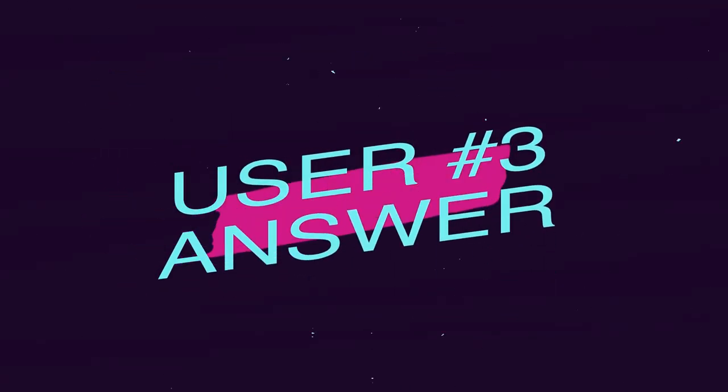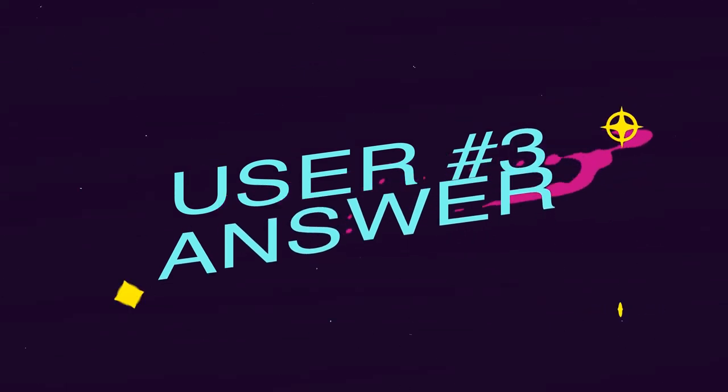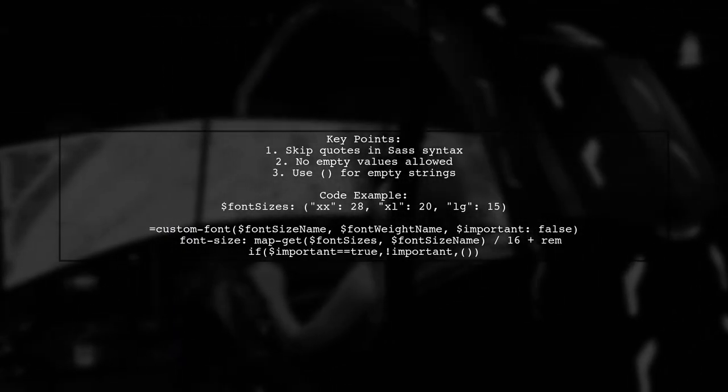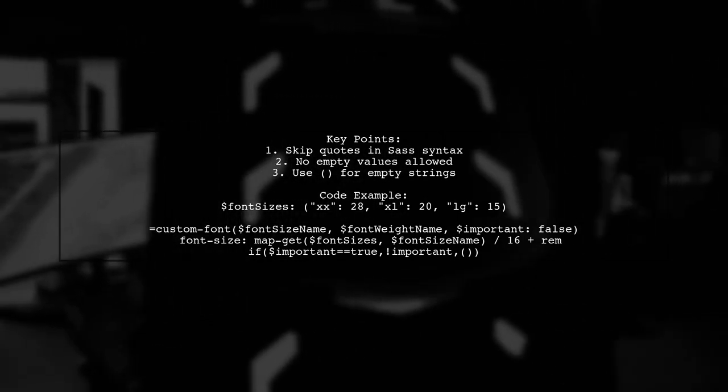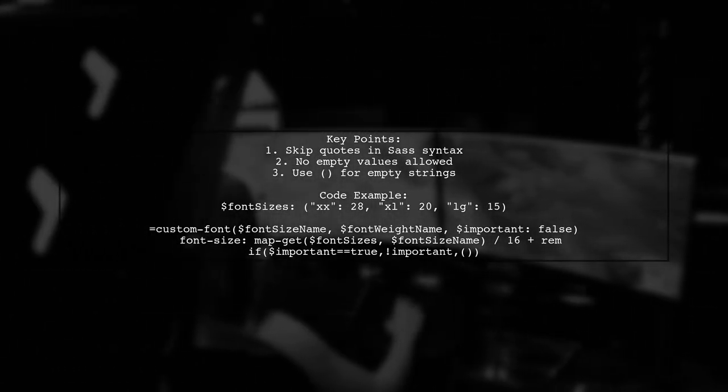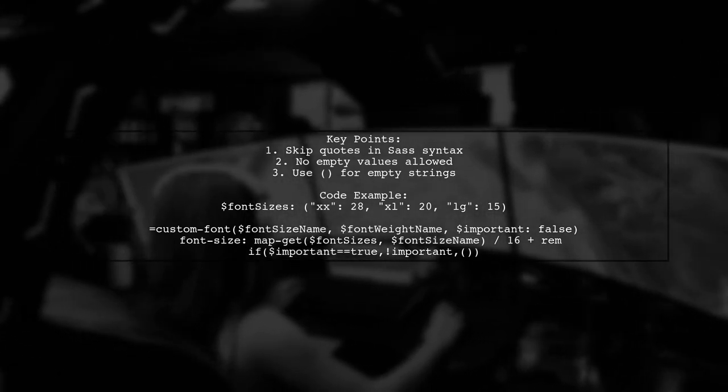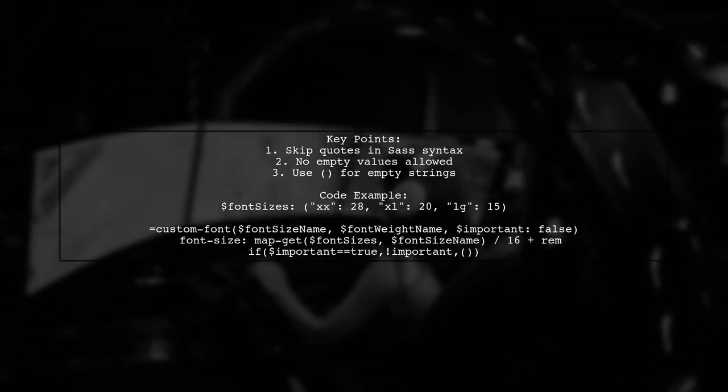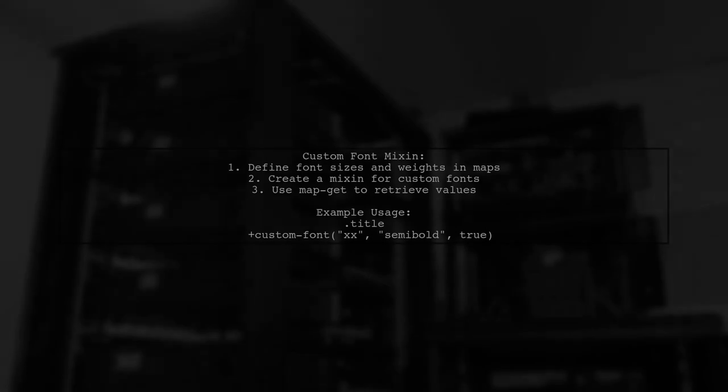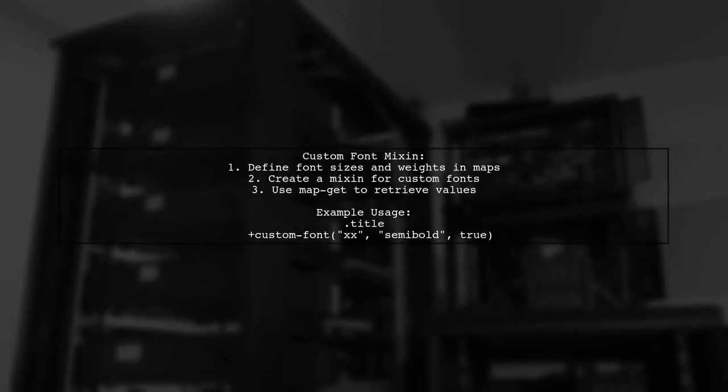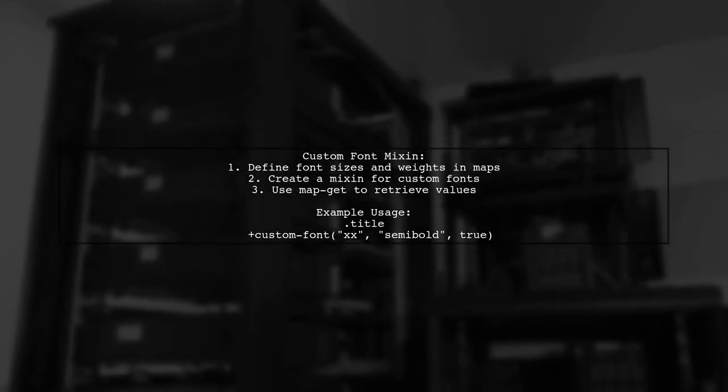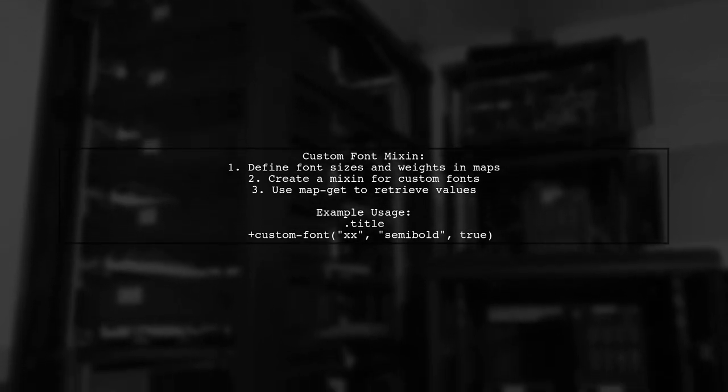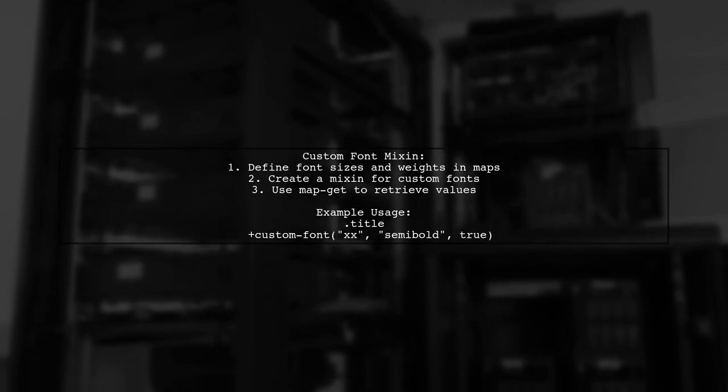Let's now look at another user-suggested answer. In SAS, when using a ternary condition, you need to skip quotes and avoid empty values. For an empty string, use parentheses instead. Here's a custom font mixin that demonstrates these principles. It retrieves font sizes from a map and applies a conditional important flag.